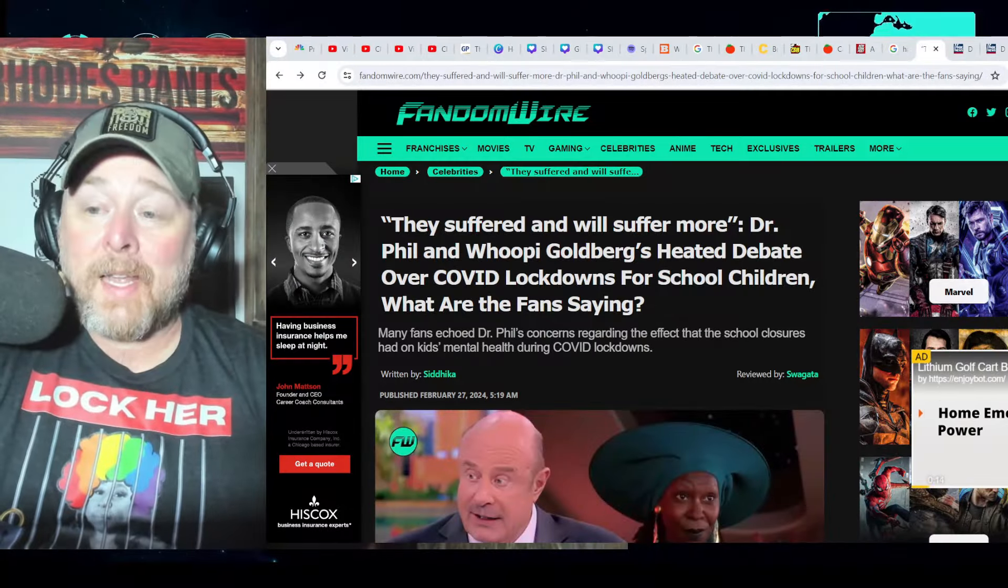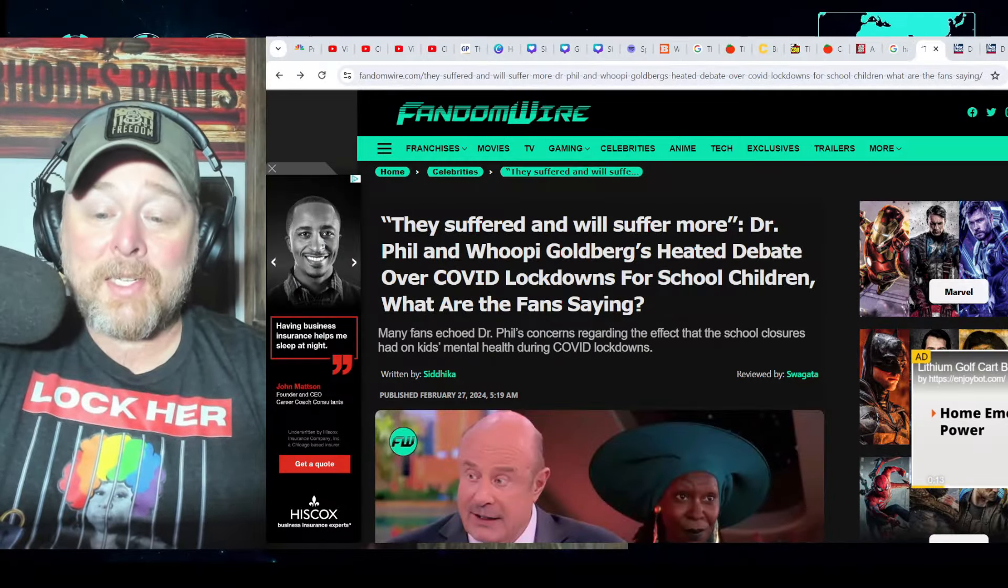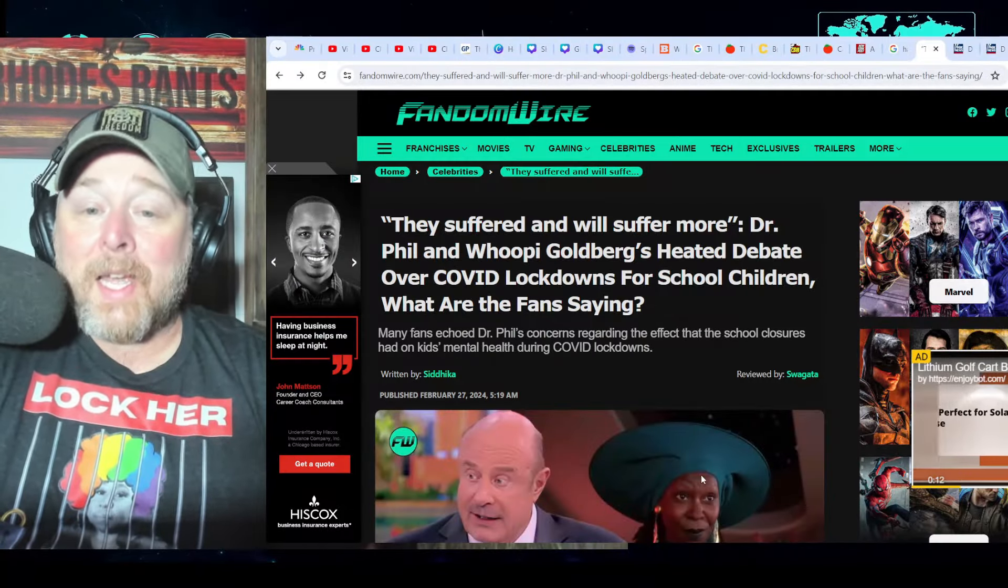We know every single thing that Biden does or the left has done, they have slurped every day and pushed out that propaganda on that show until yesterday when they got a taste of brutal honesty from Dr. Phil and it was glorious. I got two pieces of video here to show you guys.